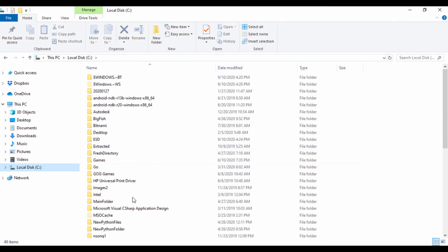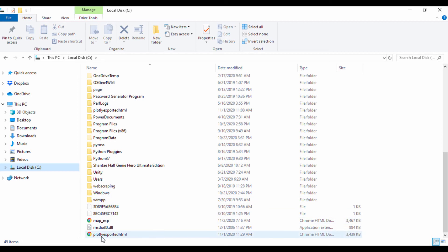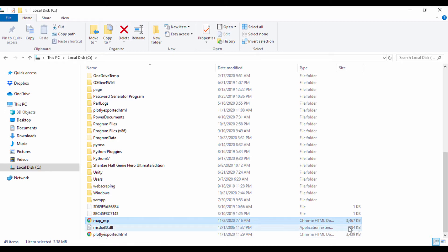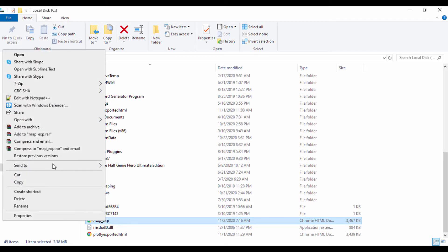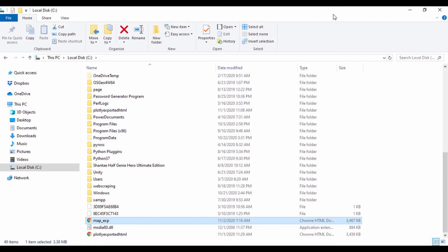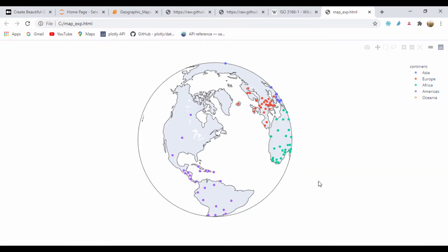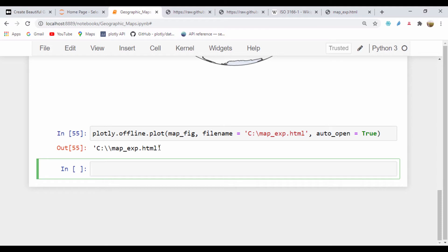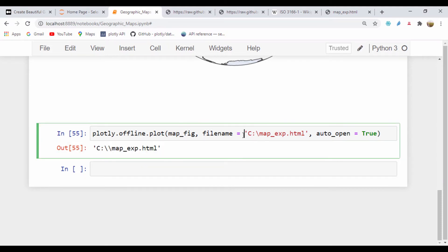Going to drive C, I can see the map I just created — it's called map_experiment and it's a three-megabyte HTML file. If you open it, you can see the HTML code that generated this project. Getting back to our map data, it will show you the output path of where that map data is. If you don't want to open it automatically, you can just set auto_open to False and it won't pop up when you're working with your file.